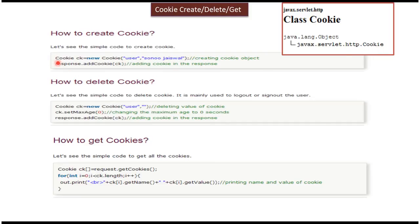So this way we can create the cookie. Cookie ck equal to new cookie and this is the name of the cookie and this is the value of the cookie.